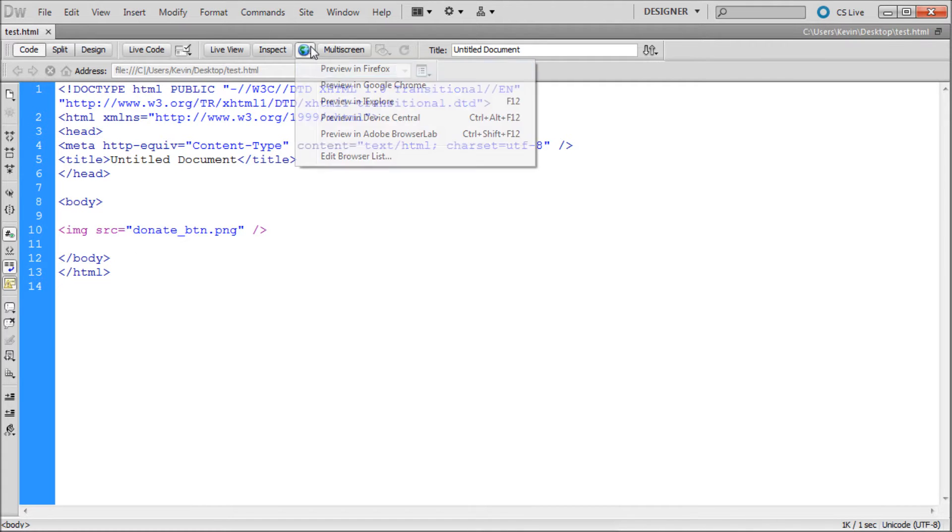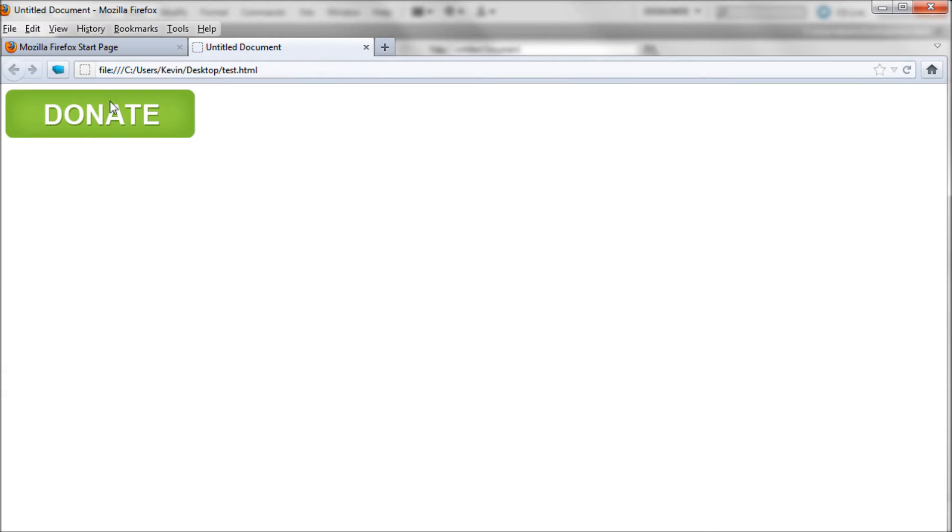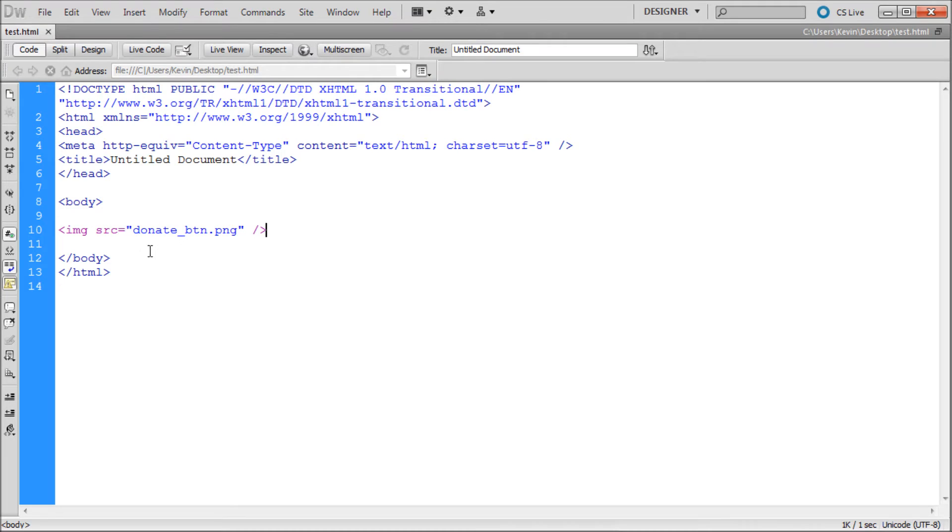If I save it and test this out in Firefox, we should see the image right there. Okay. So we'll go back into Dreamweaver.